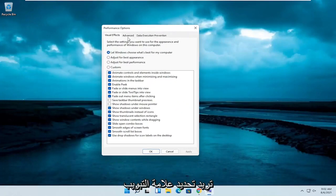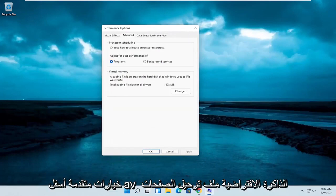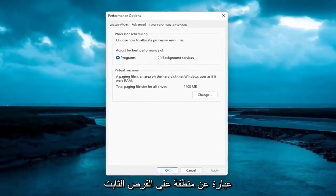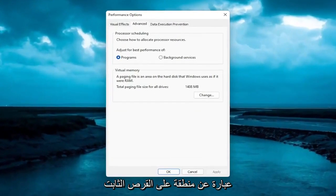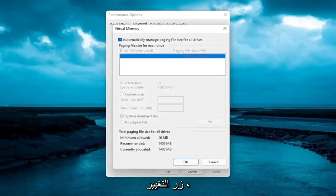Then you want to select the Advanced tab. Underneath the Virtual Memory, a paging file is an area on the hard disk that Windows uses as if it were RAM. Go ahead and select the Change button.